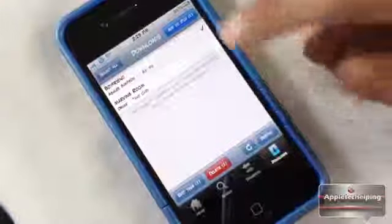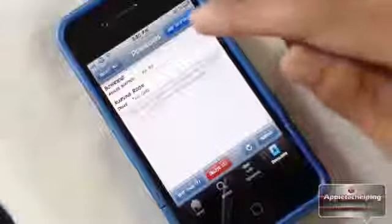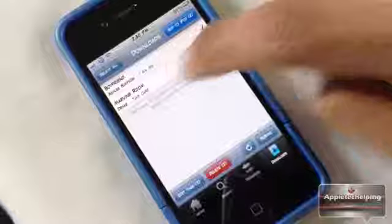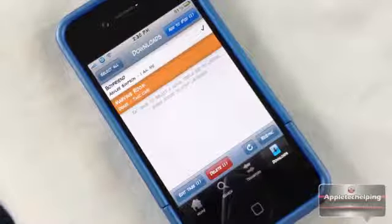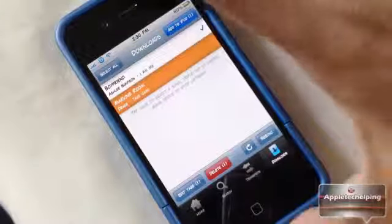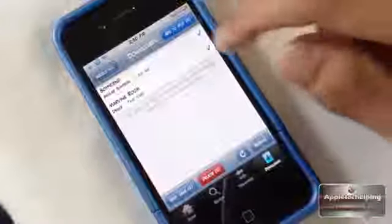You can also listen to the song before transferring it. Single-tap to select the song and triple-tap to listen to it. Let's try Marvin's Room by triple-tapping it. As you can see it is playing. Simply shake the device to stop listening.